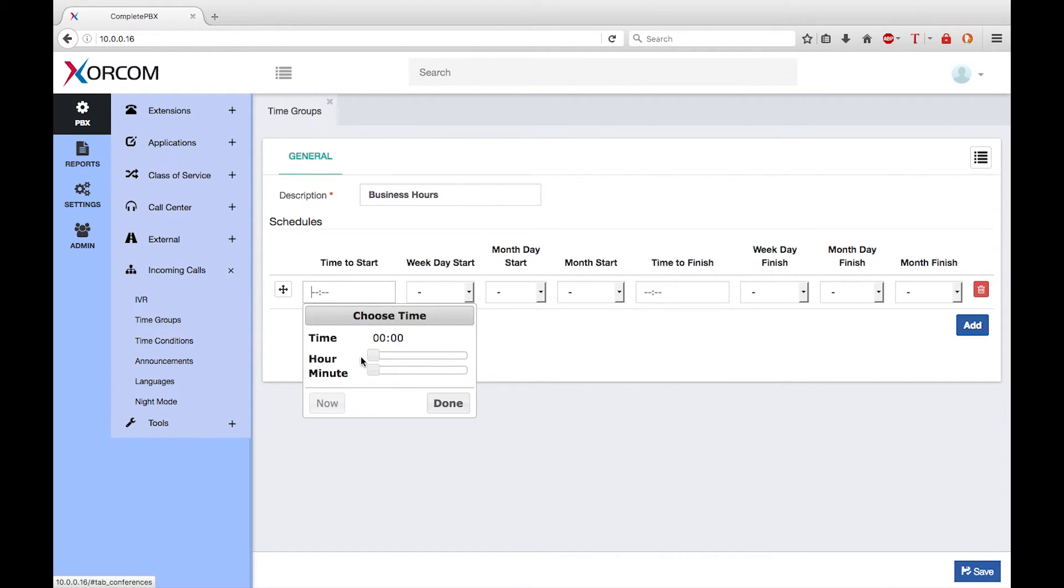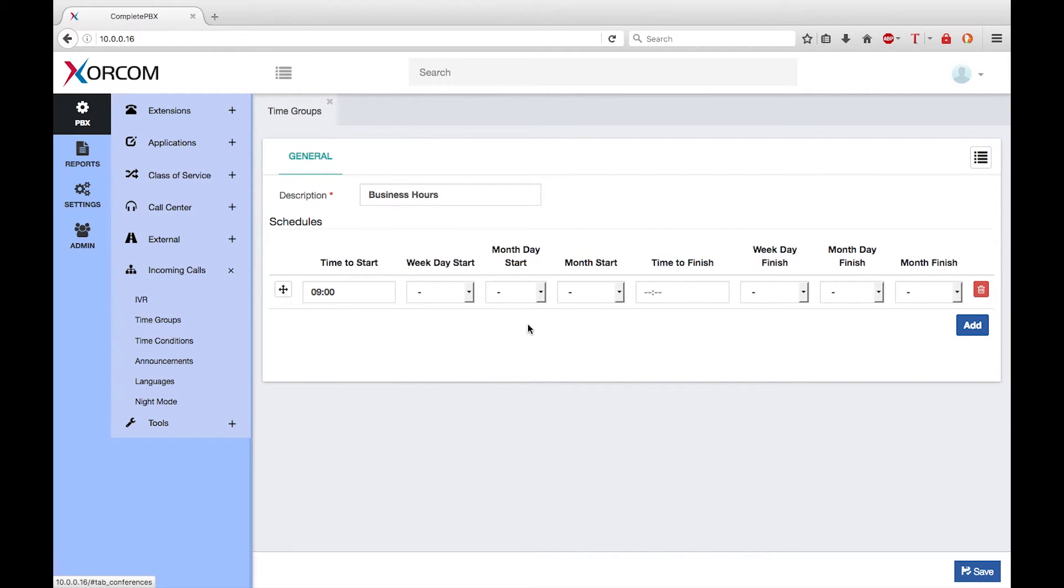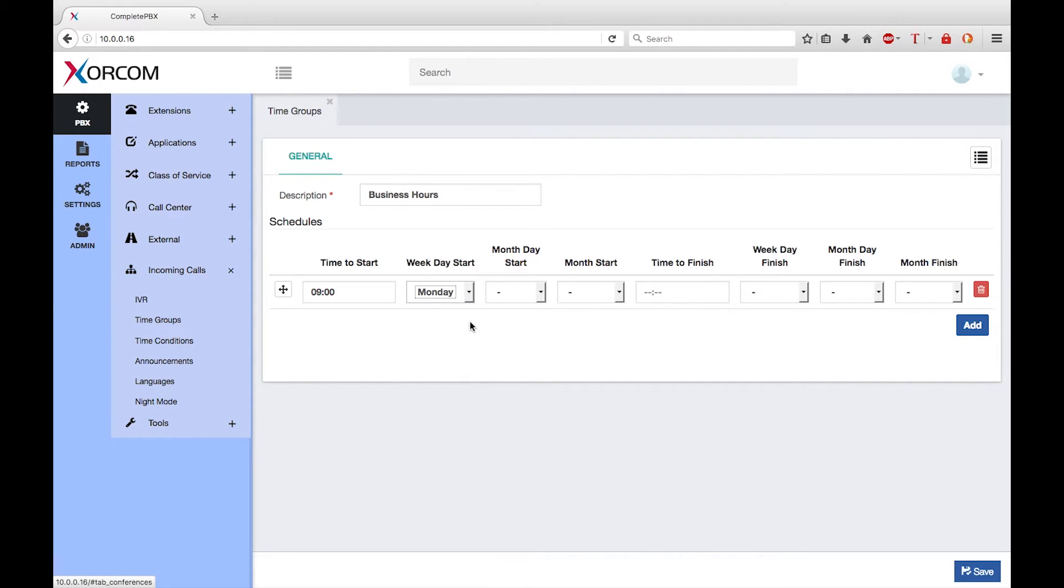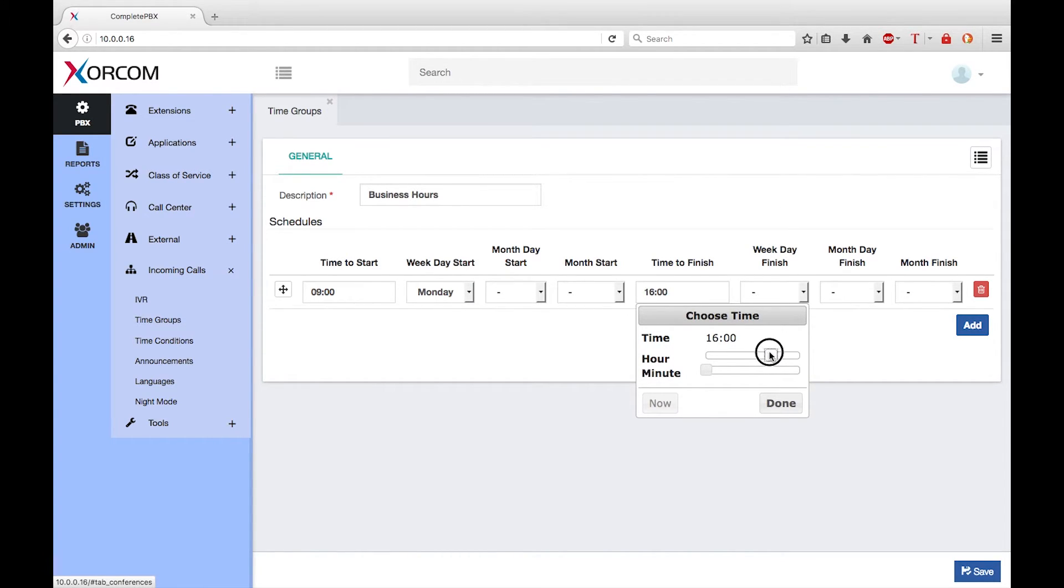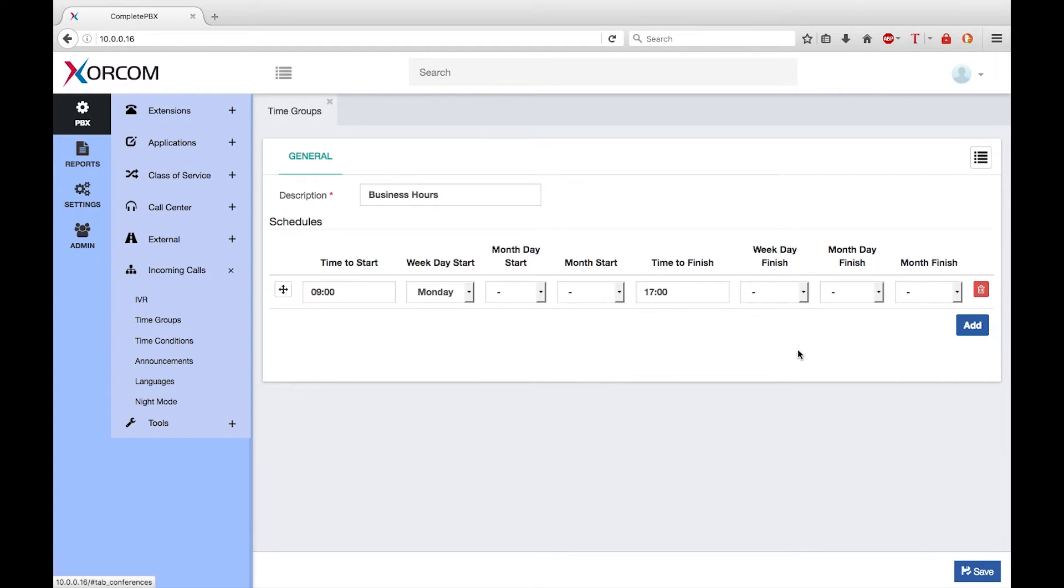So time to start I want to set it to 9 o'clock and we're going to start from Monday and we're going to finish at 1700, that's 5 o'clock on a Friday.